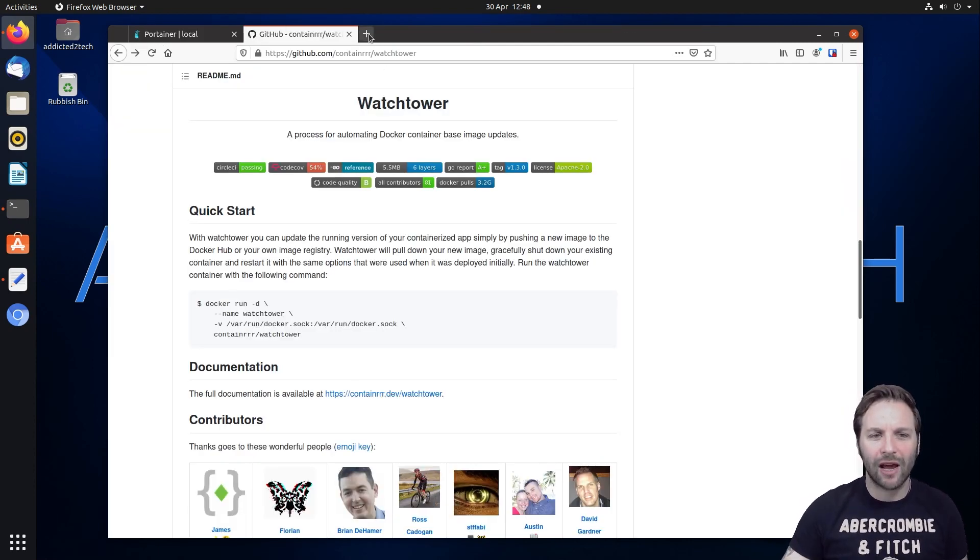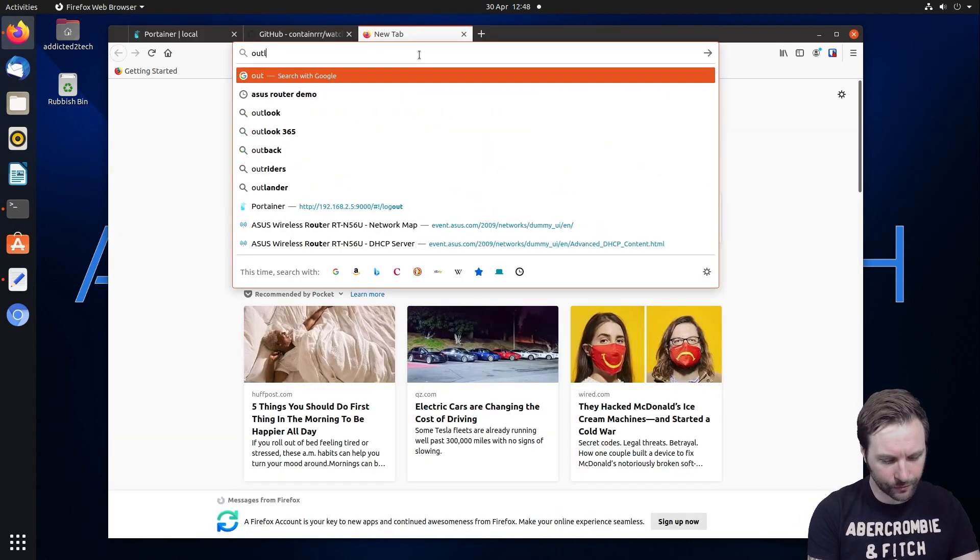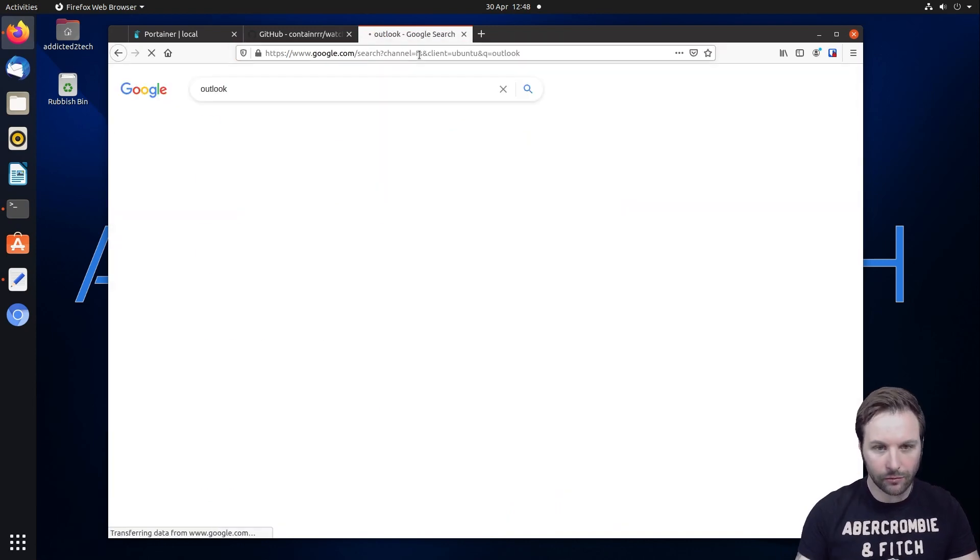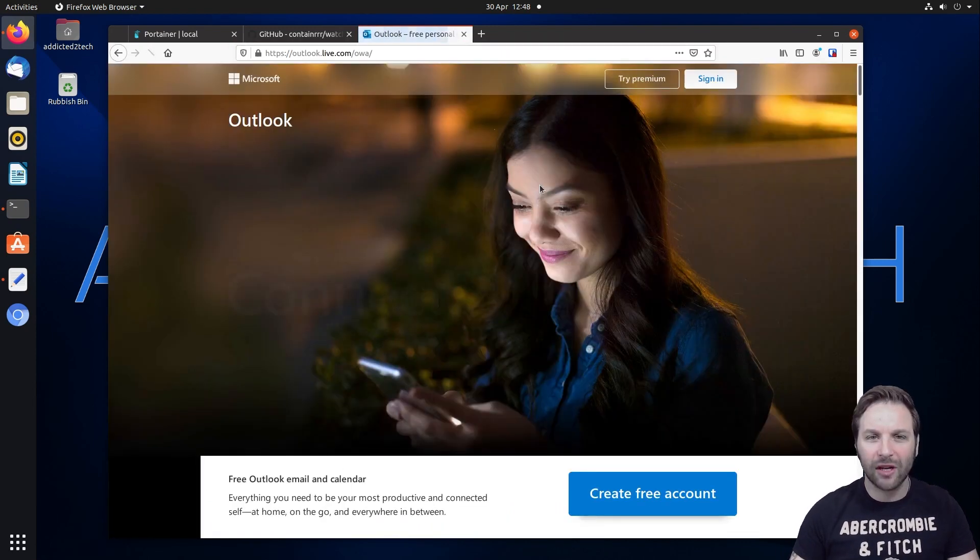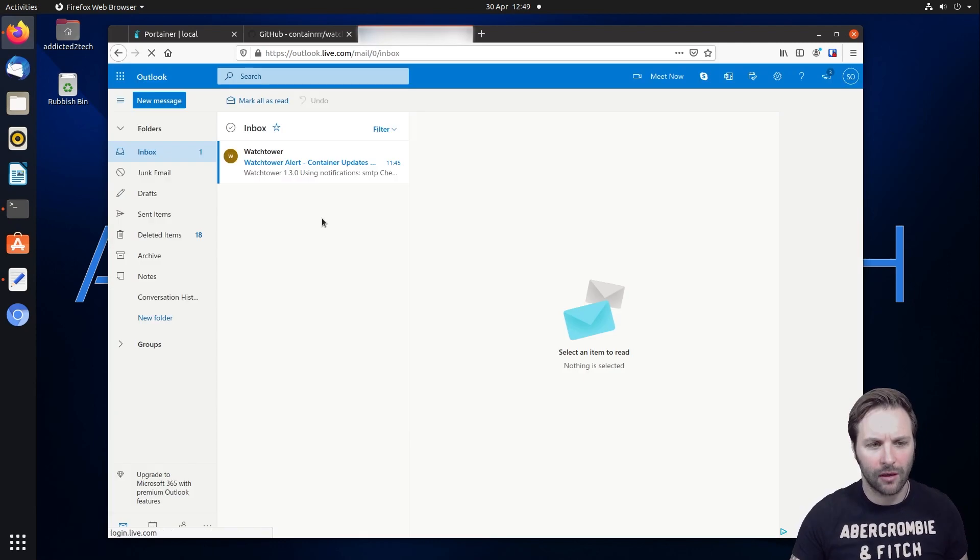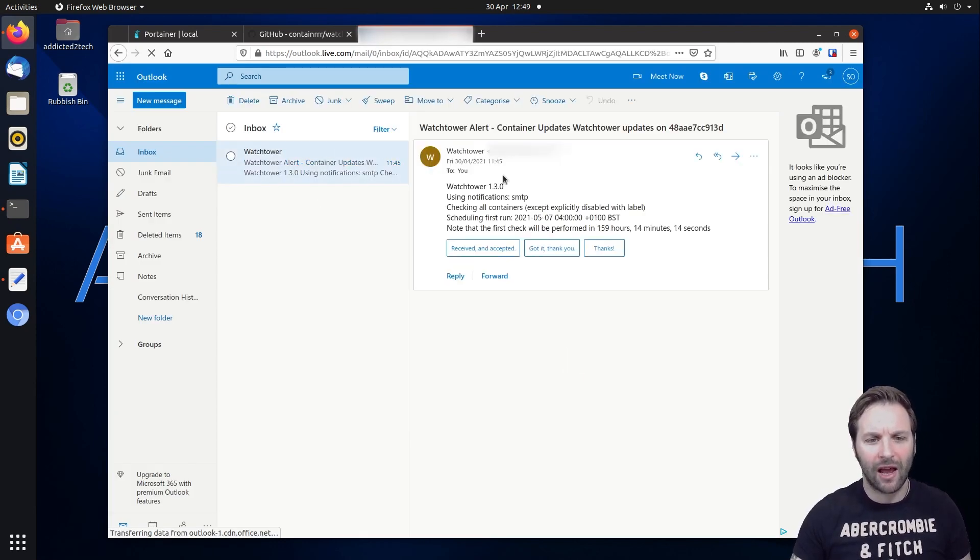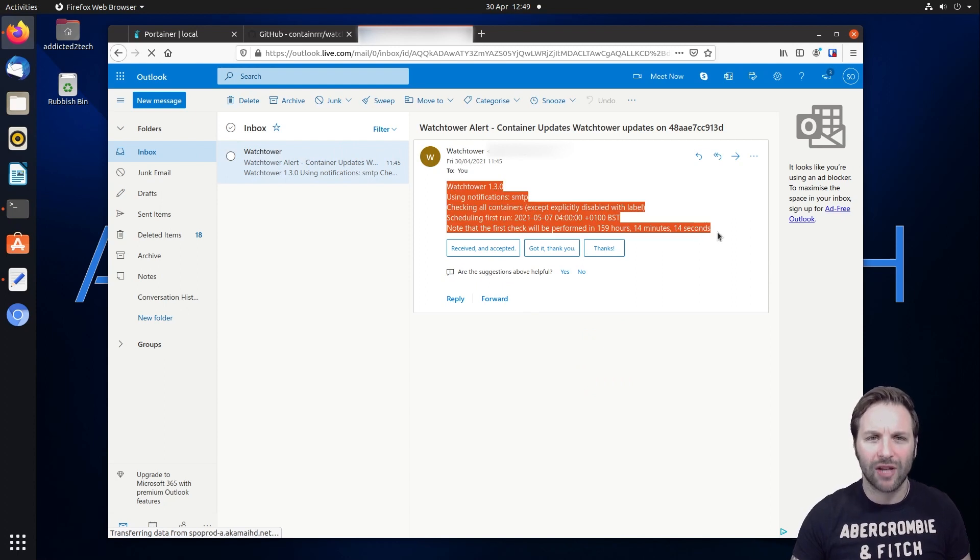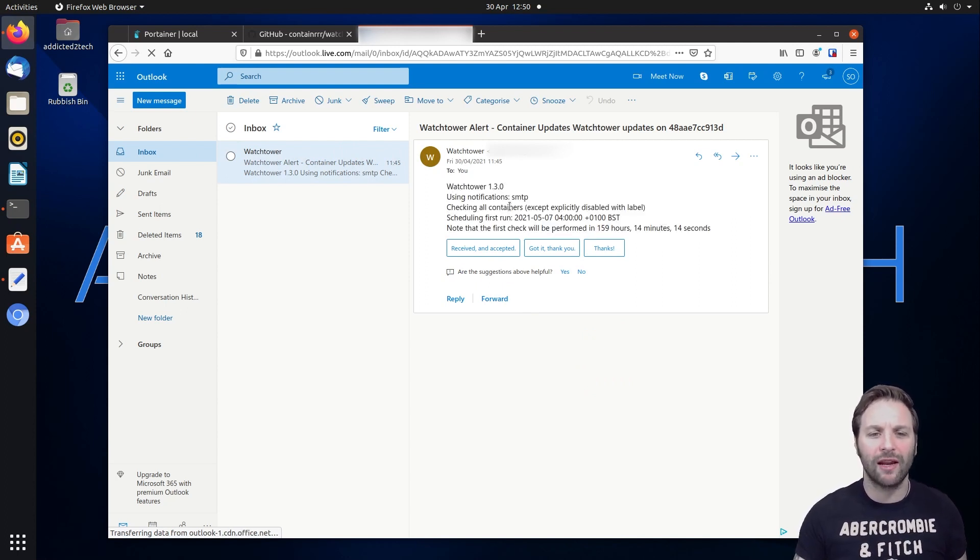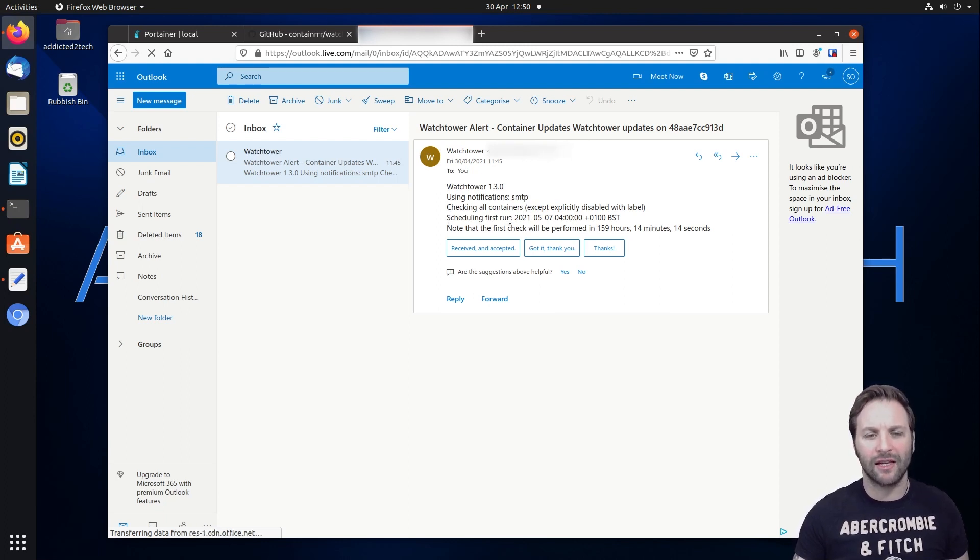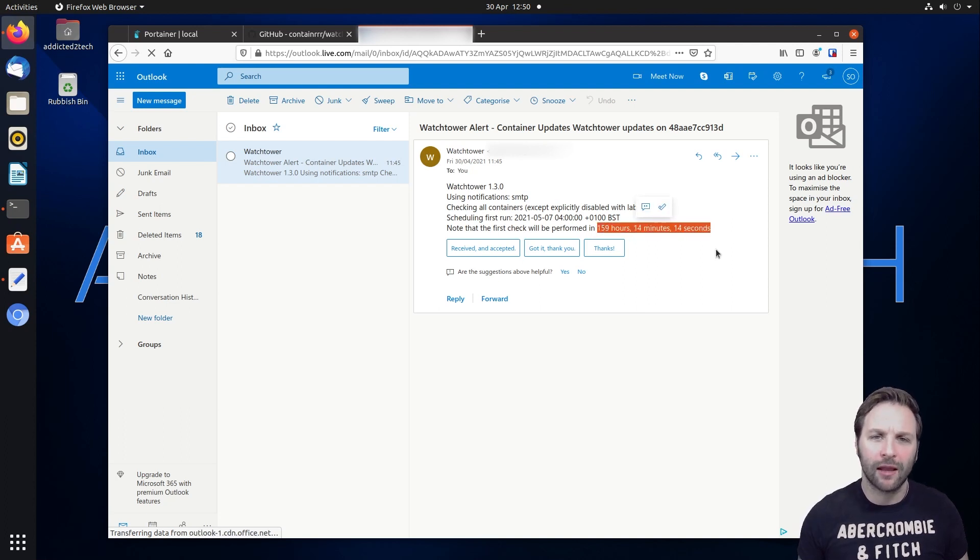So what we're going to do now is have a look in our Outlook account and see that email that's come through. And as you can see now in our Outlook account, we have a notification that's come through from our Watchtower. So it's just going to let you know that this is working correctly, that it's using SMTP. It's come through from our Gmail account and it's just letting you know that the next check will be performed in that amount of time.